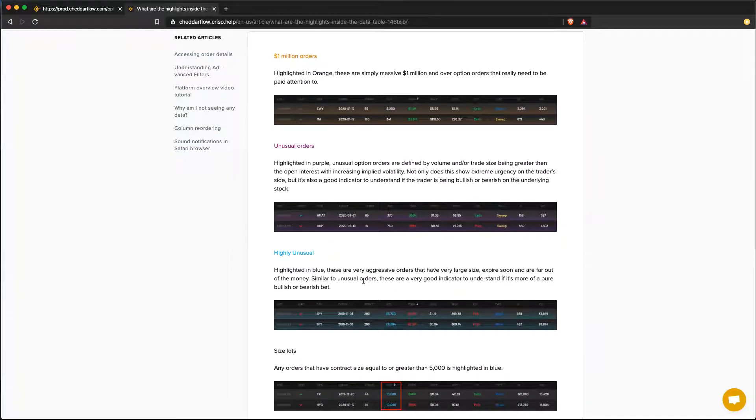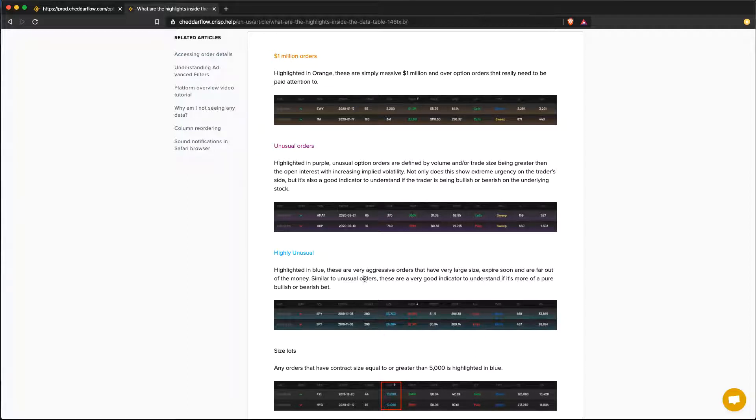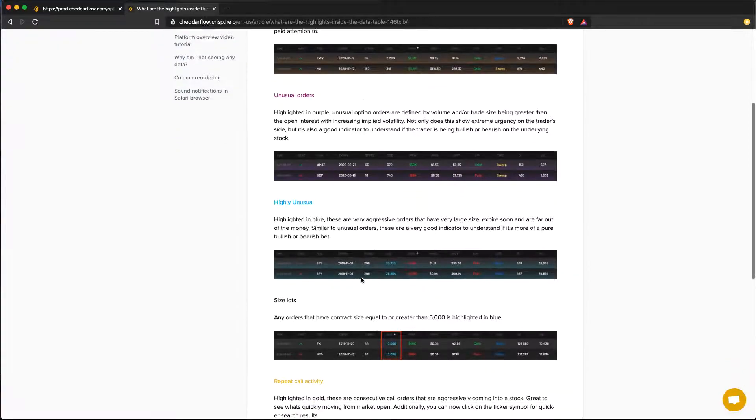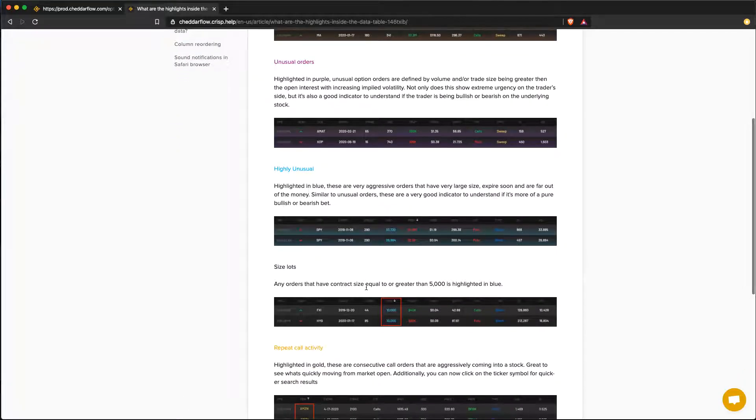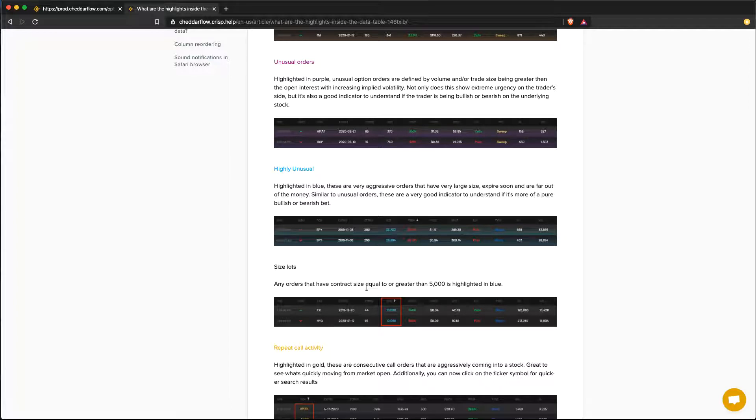Blue highlights are highly unusual orders that must have contract size greater than 5,000 are out of the money and are weeklies. We also showcase size lots that will highlight blue when a contract size will be greater than 5,000.